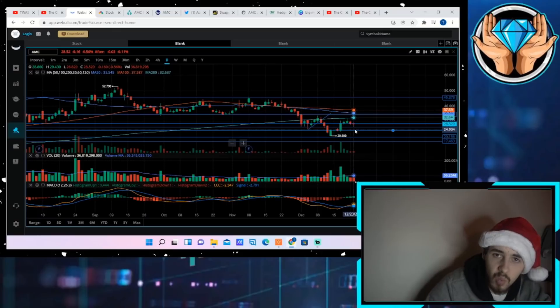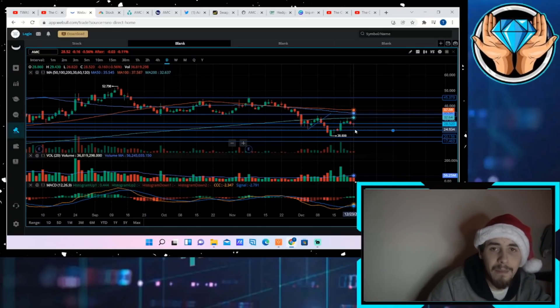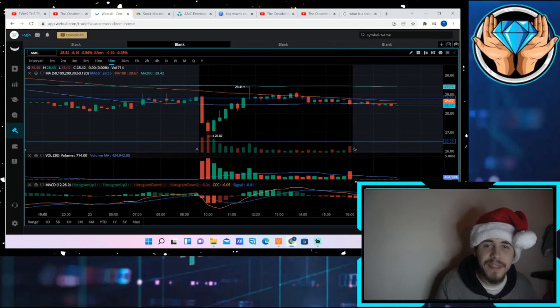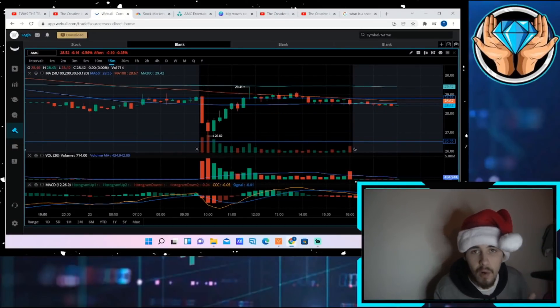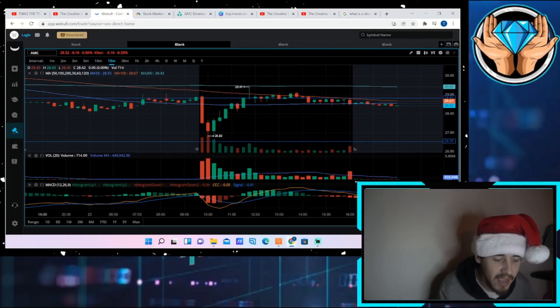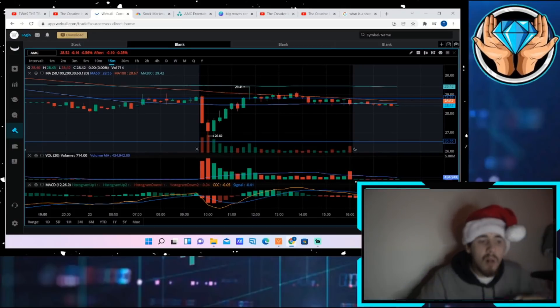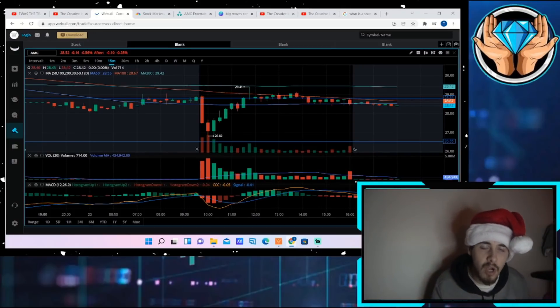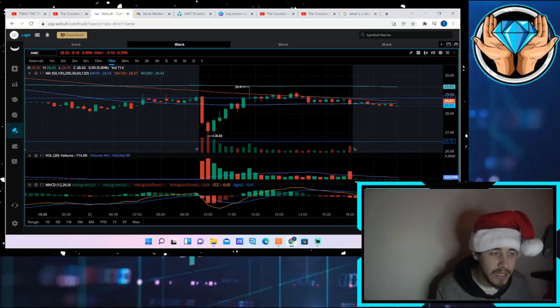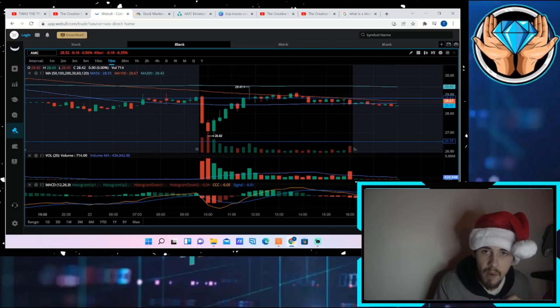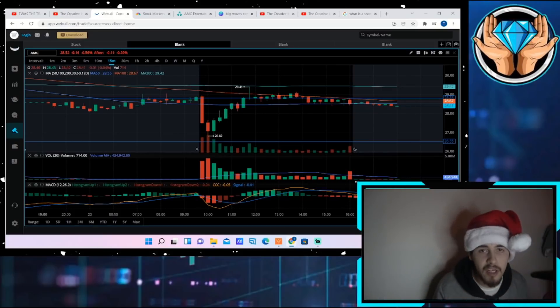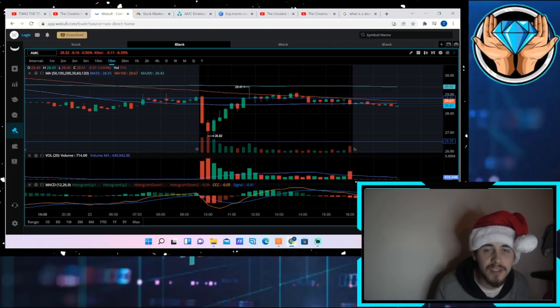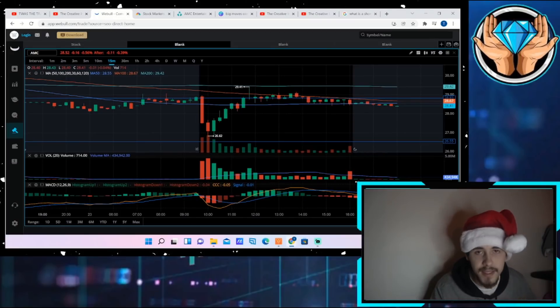Ultimately when AMC does start to actually go through the MOASS, when you're seeing 20, 30, 40, 50% days back to back to back, that's where you're going to see all of these factors come together. You're going to see the apes that are holding out continue to hold, you're going to see the FOMO buyers, the day traders, and then ultimately the shorts to cover as well as the market makers that will have to hedge out a ton of options that do run into the money. And this thing will be unstoppable.